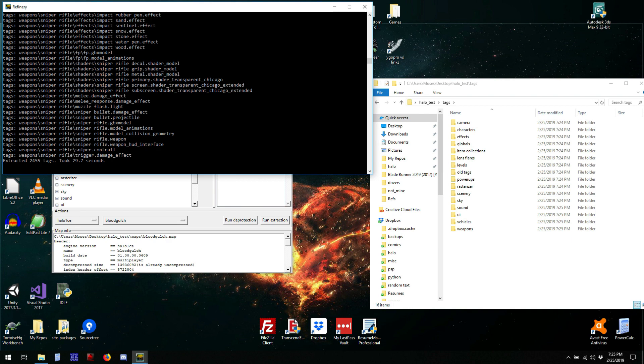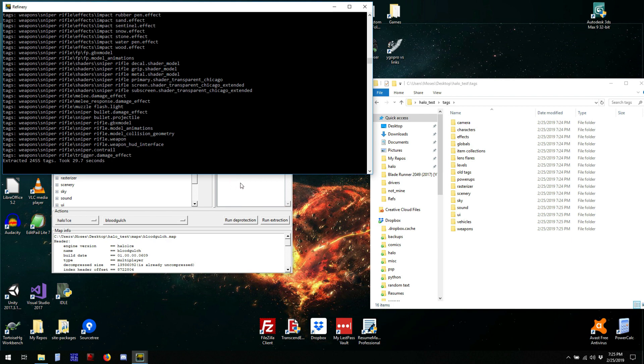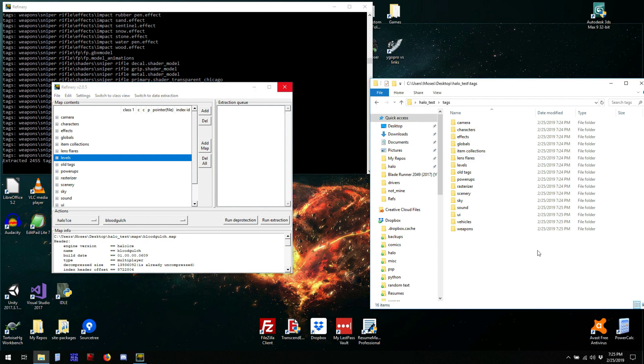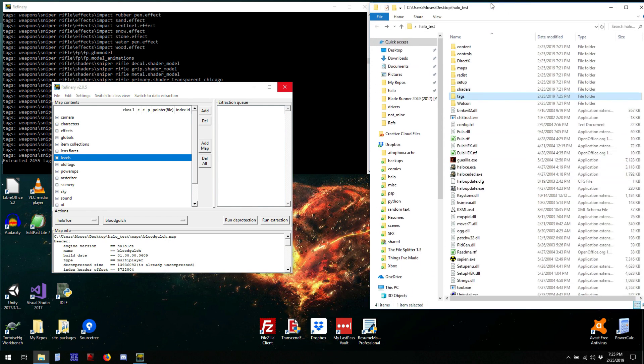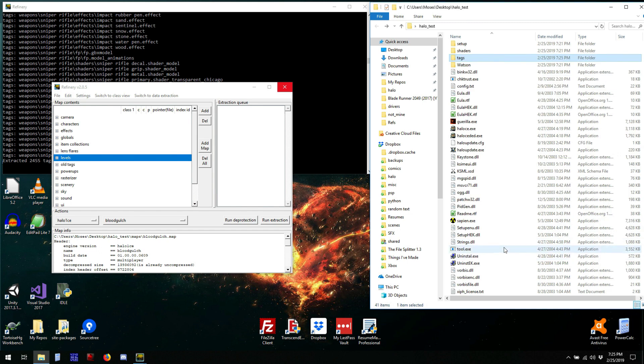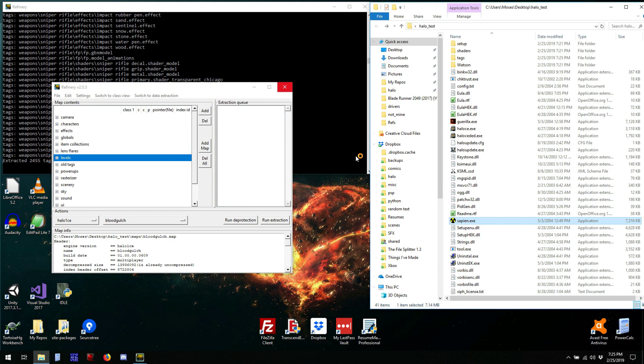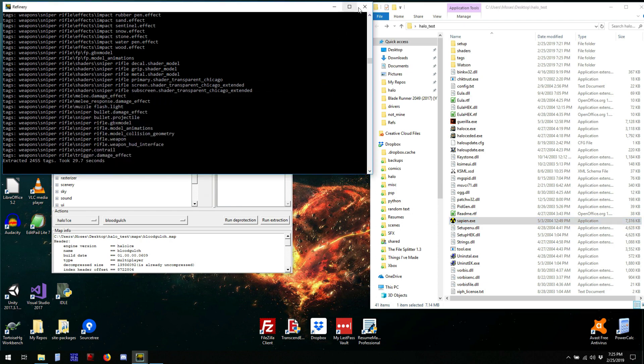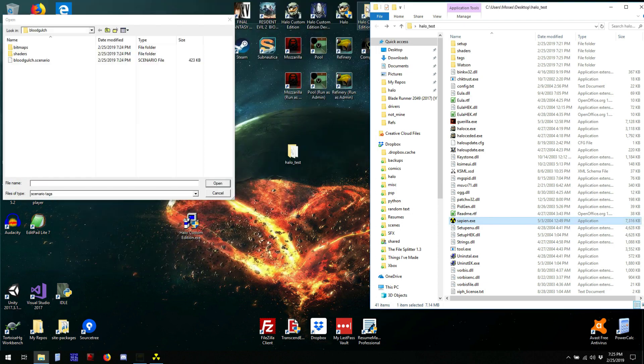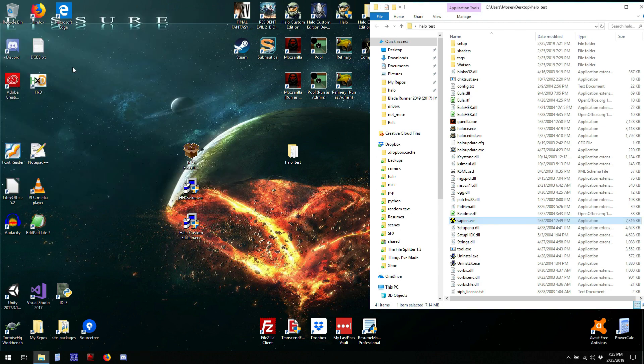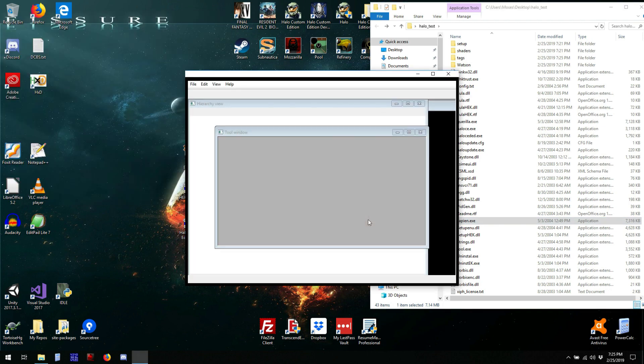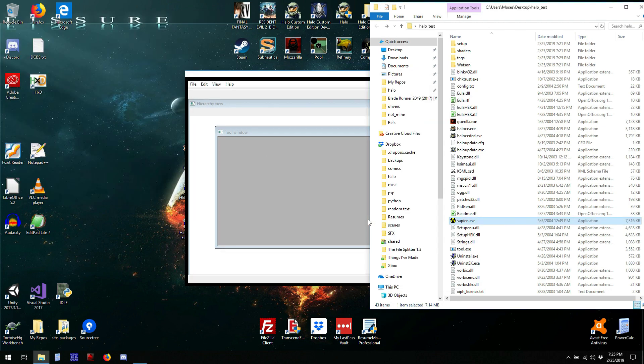Took half a minute. So, now we have a working directory where we can launch sapien and actually load Blood Gulch. I'm going to close refinery because we don't need it anymore, and go ahead and tell it to open Blood Gulch.